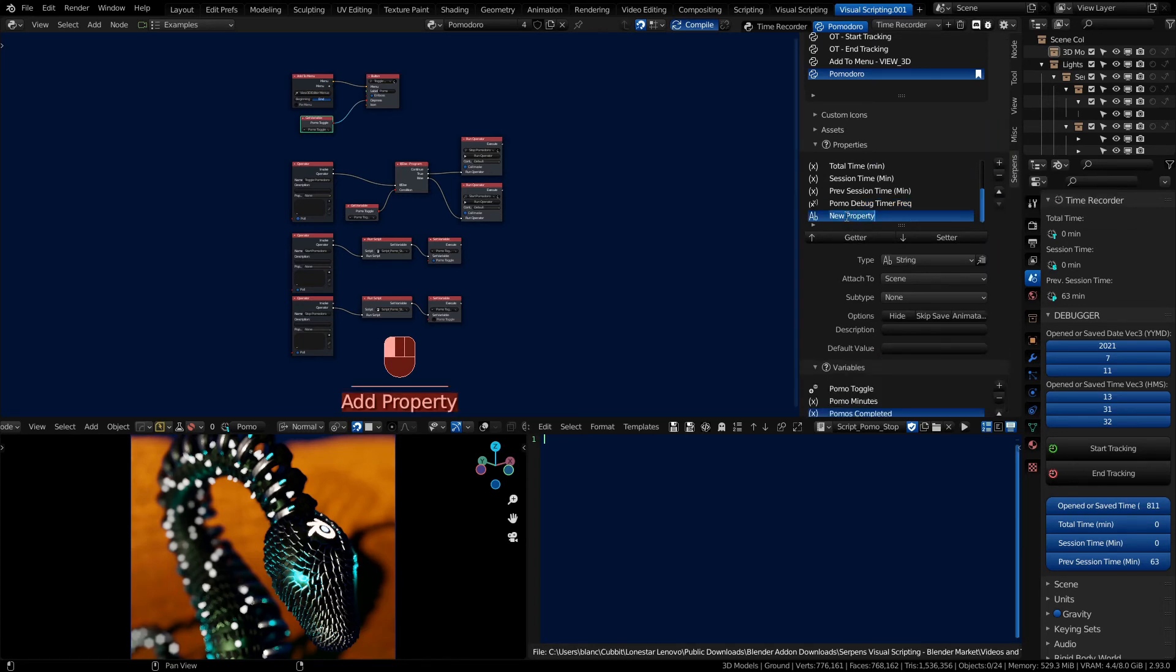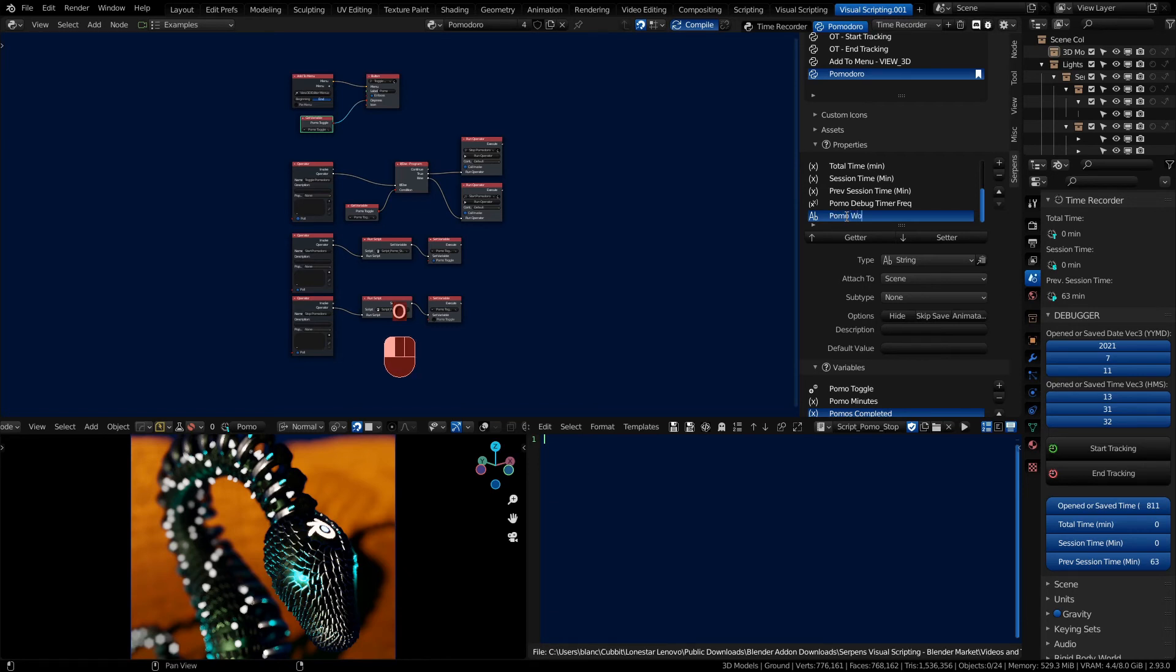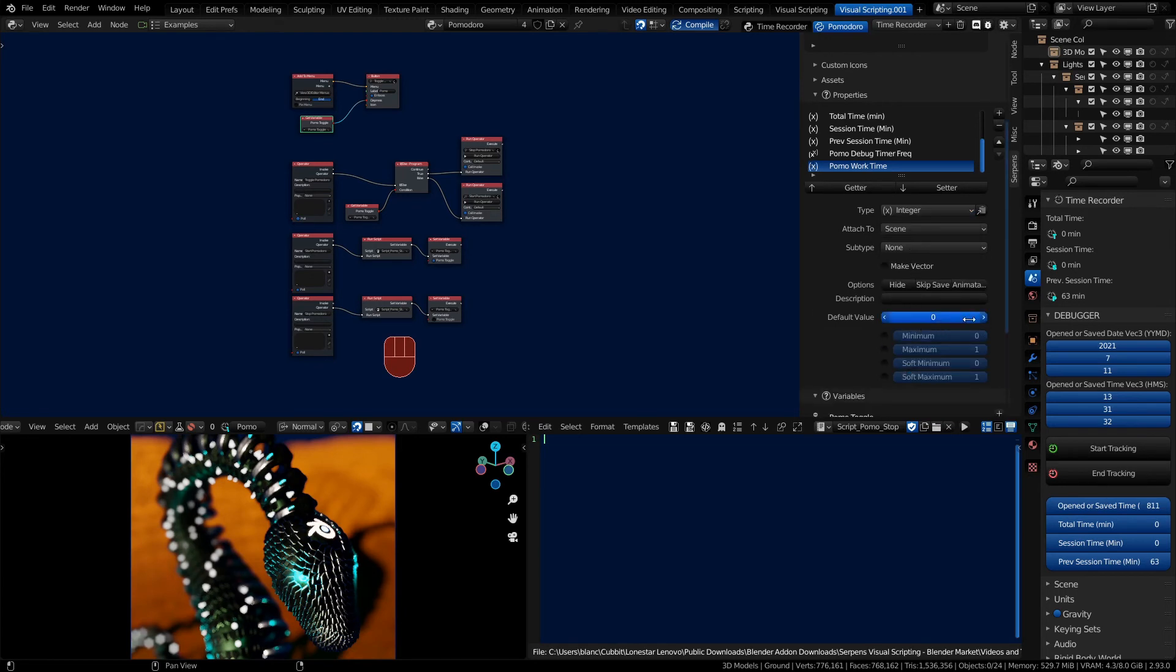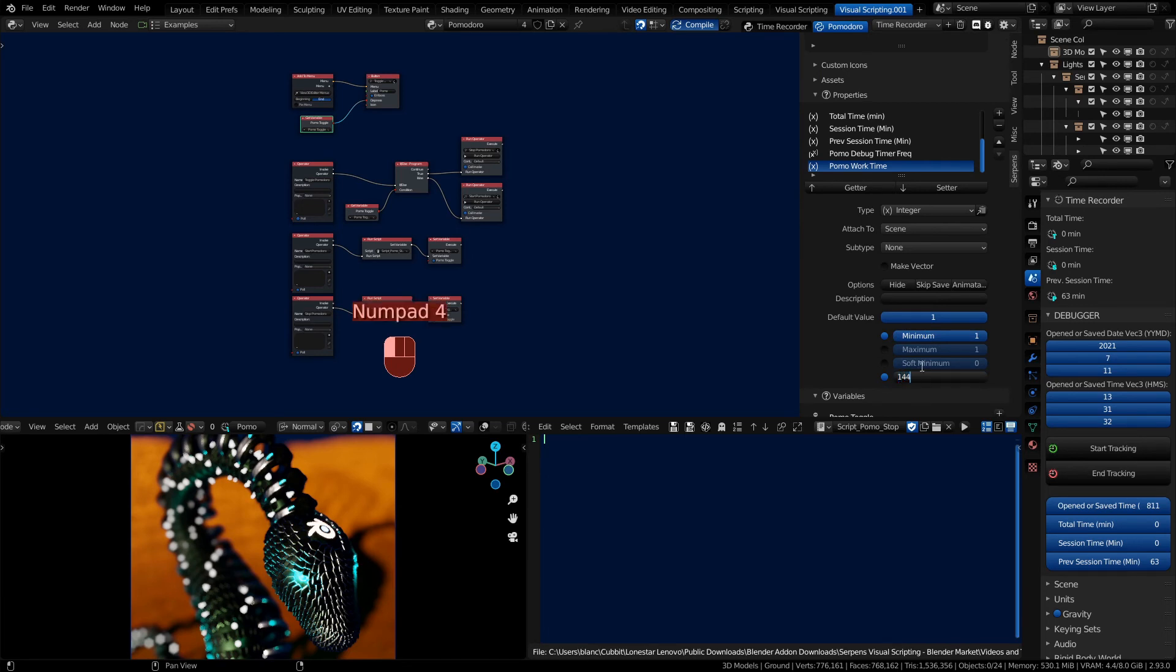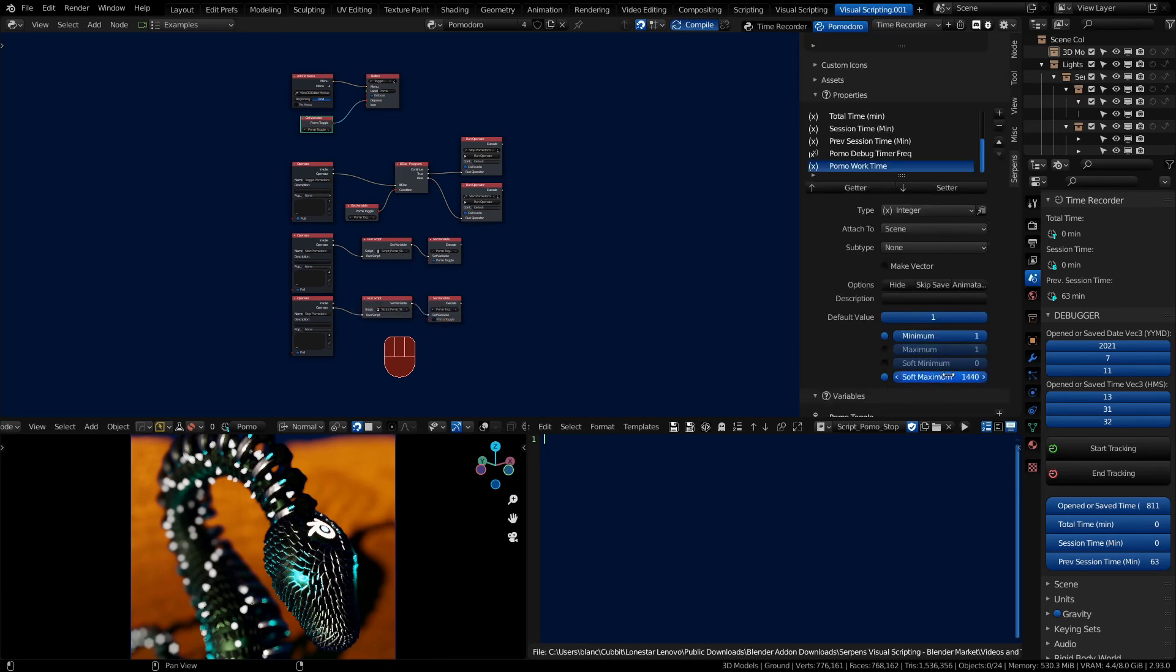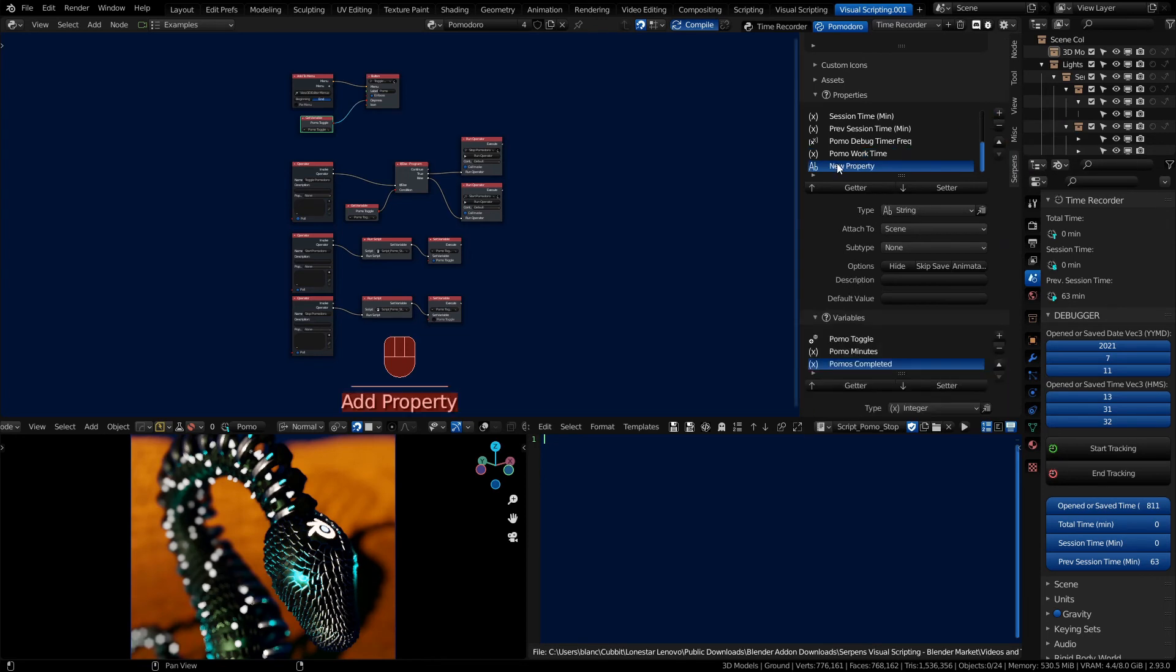We need to define a work time. Set that to an integer. Give it a default value of one. A hard minimum of one. And a soft maximum of 24 hours if we were going to use a second.